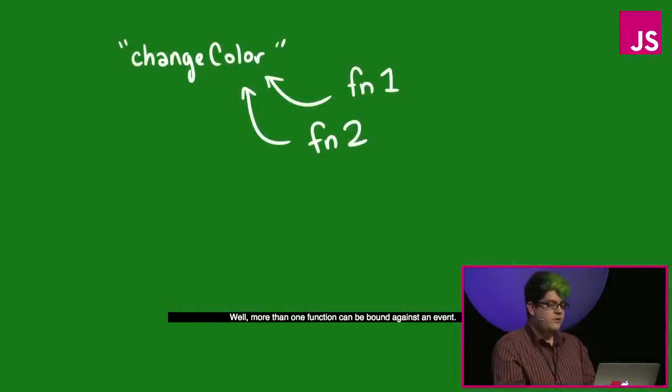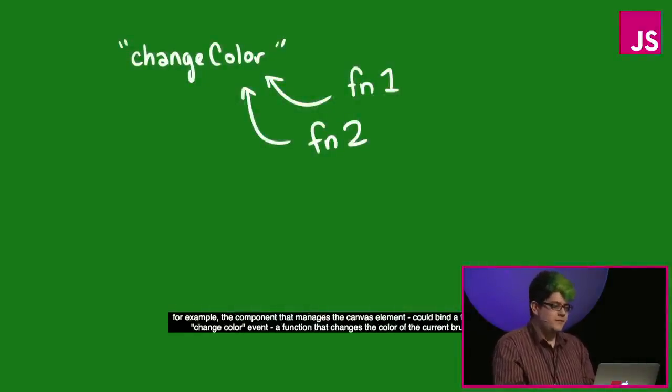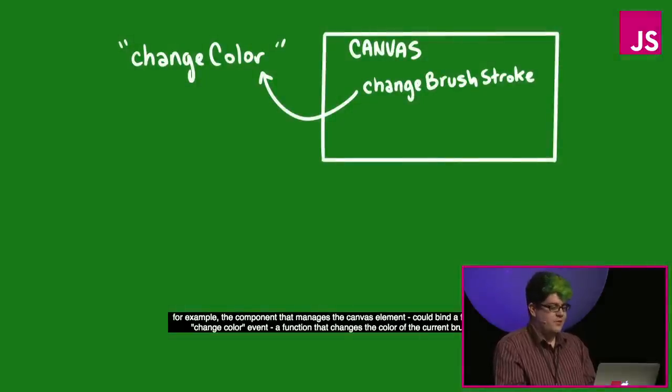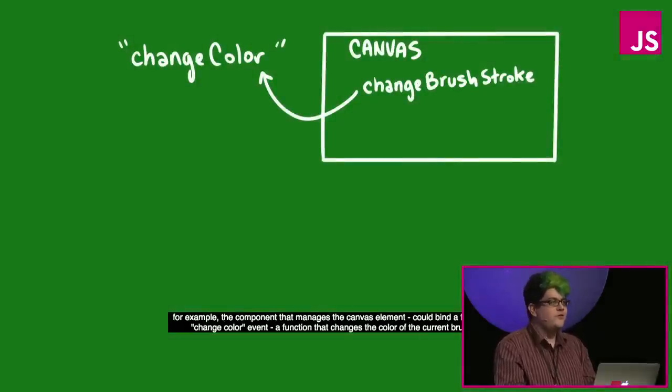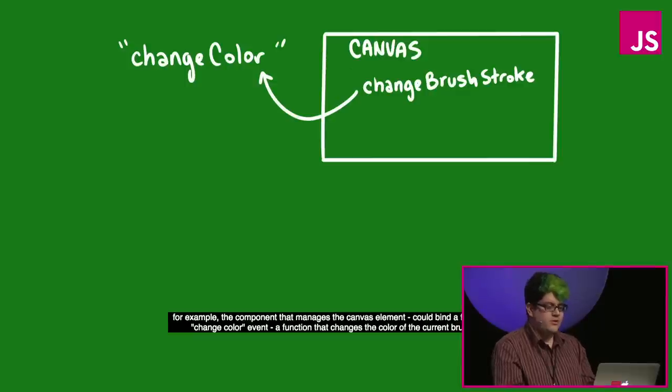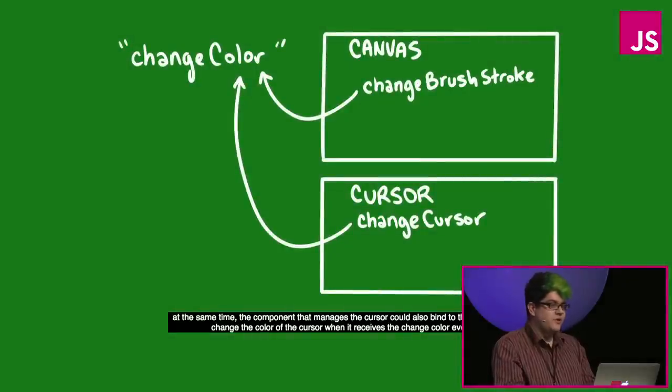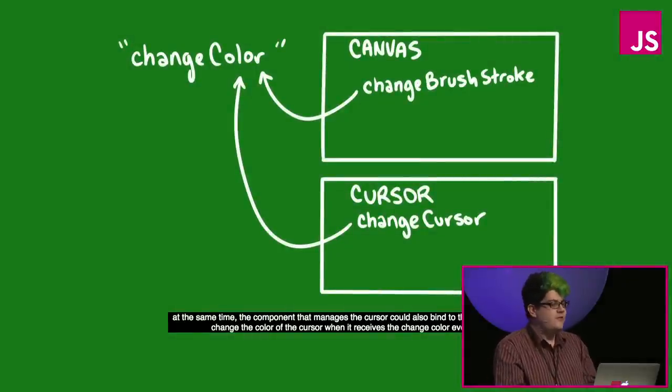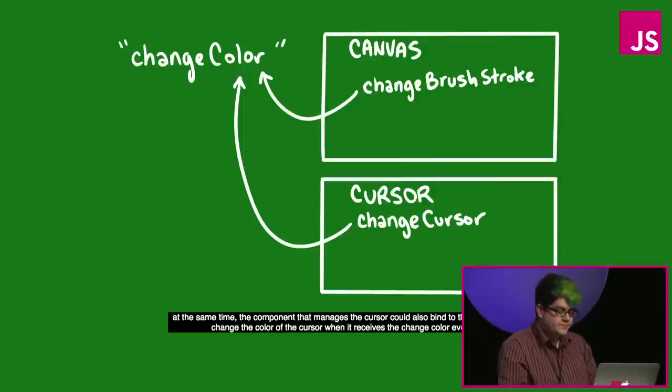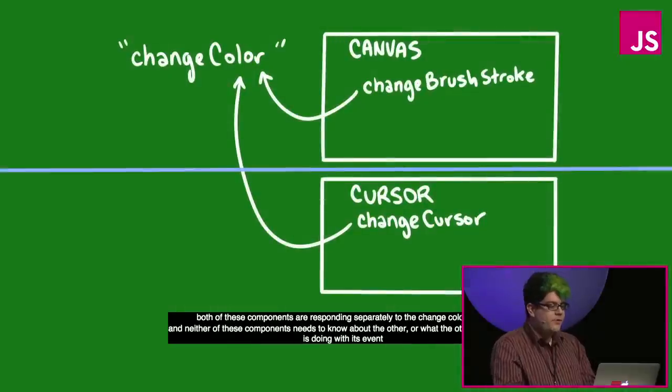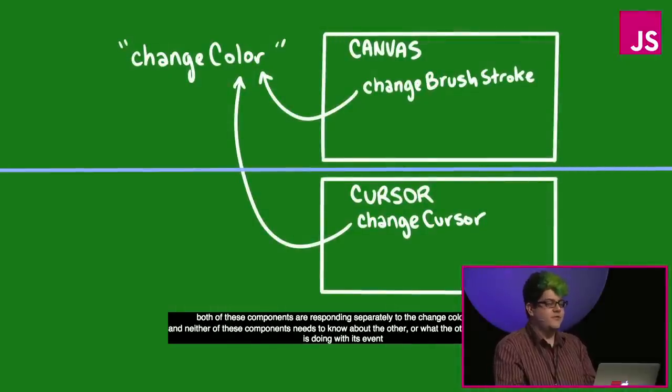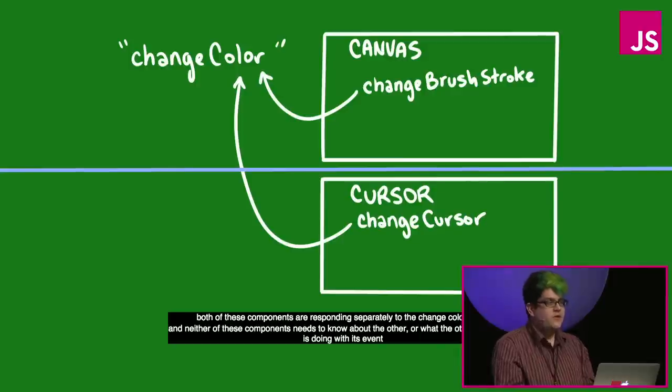So how is this better than just defining global functions and then calling them? Well, more than one function can be bound against an event. For example, the component that manages the canvas element could bind a function to the changeColor event, a function that changes the color of the current brushstroke. At the same time, the component that manages the cursor could also bind to that event and change the color of the cursor when it receives the changeColor event. Both of these components are responding separately to the changeColor event, and neither of these components needs to know about the other, or what the other component is doing with the event.